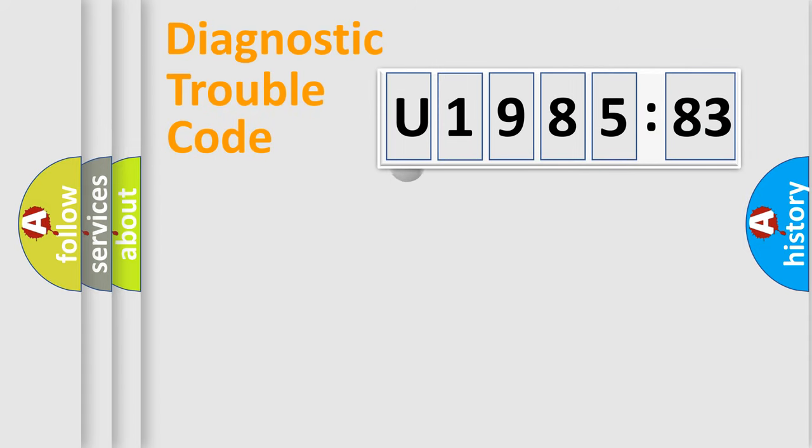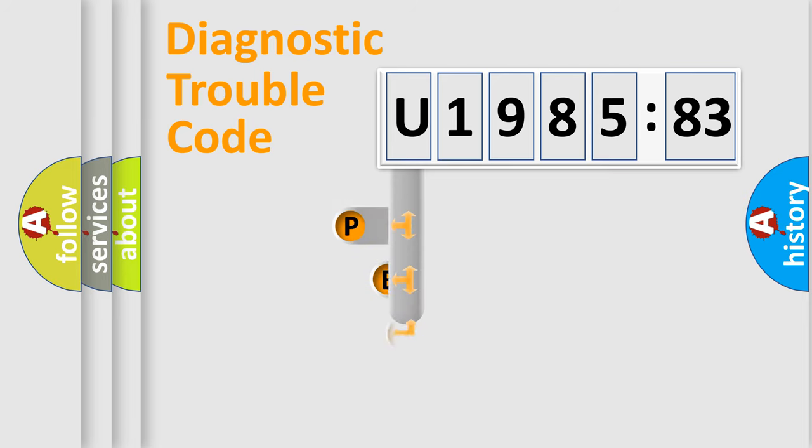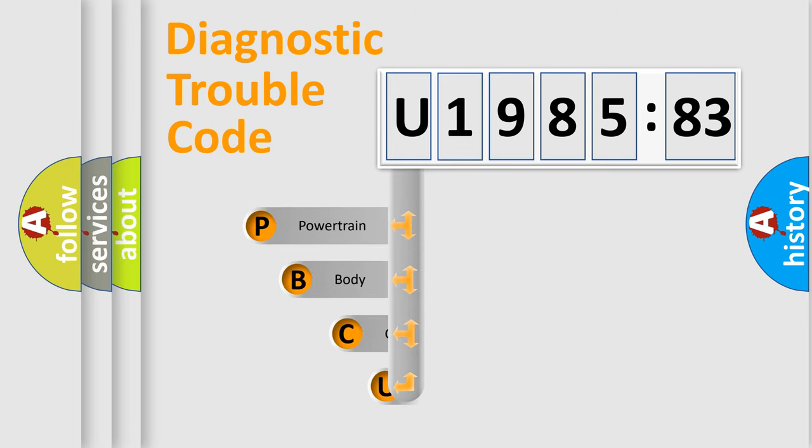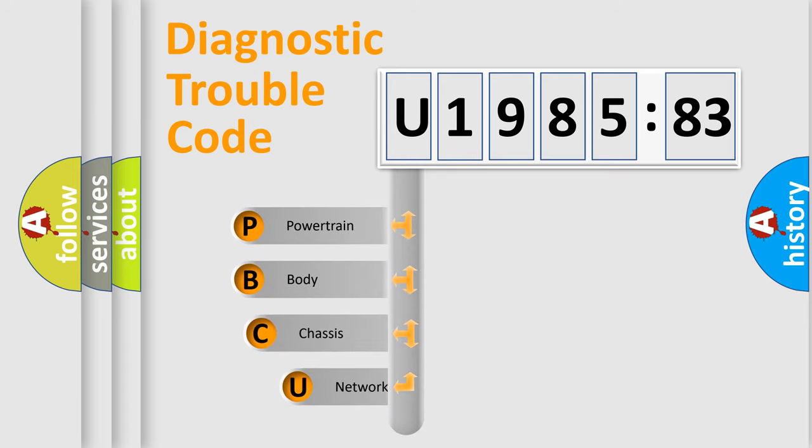First, let's look at the history of diagnostic fault code composition according to the OBD2 protocol, which is unified for all automakers since 2000.